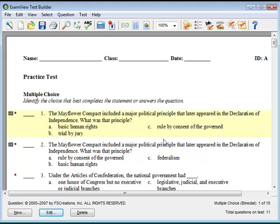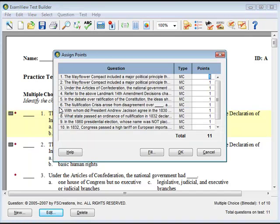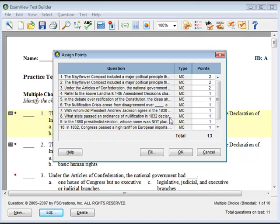If you wish to change the current point values for more than one question, use the Assign Points command. To do this, click on Question, then Assign Points. The Assign Points window will open. It contains a table with three columns: the first lists each question, the second lists the question type, and the third lists the point value for that question. Enter or edit the point value under the Points column for each question.